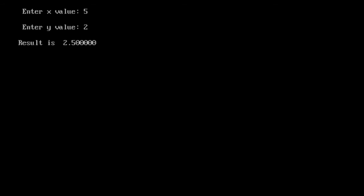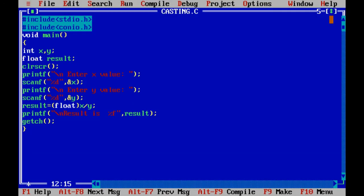This is where we use data type conversion in C programming language. Thank you for watching this video. Have a nice day.